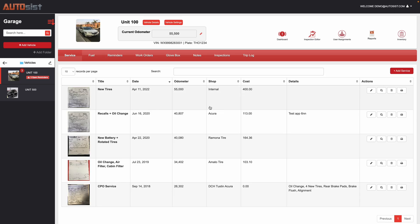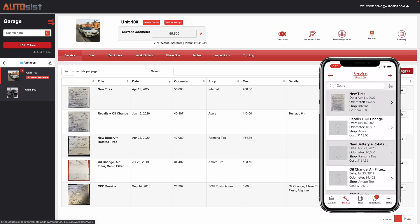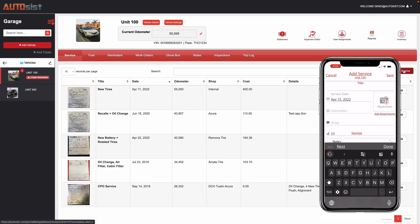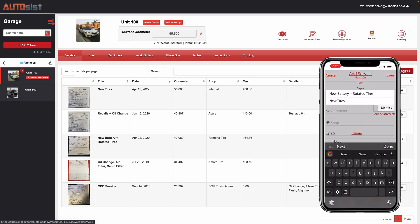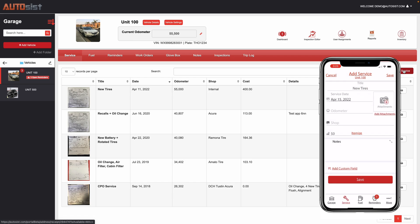So to add a new service, you simply click on add service here. This can be done on the desktop web portal, which I'm demonstrating now. We also have the mobile app available for both iOS and Android. That's very popular. So you can use your mobile device, such as your phone or tablet, and add the service directly there.